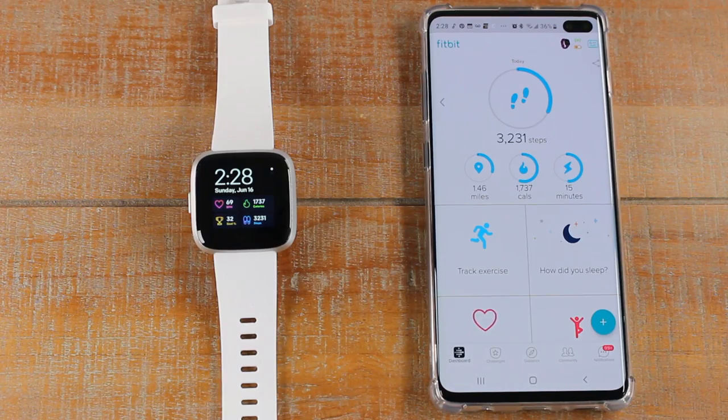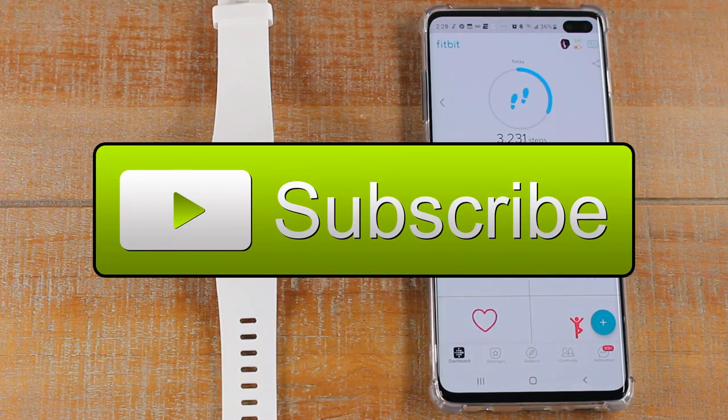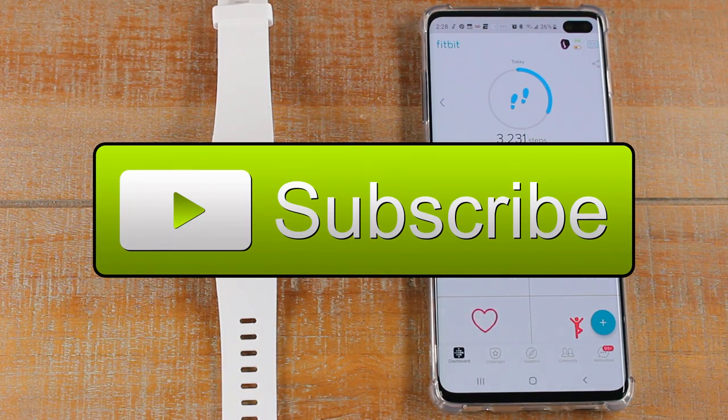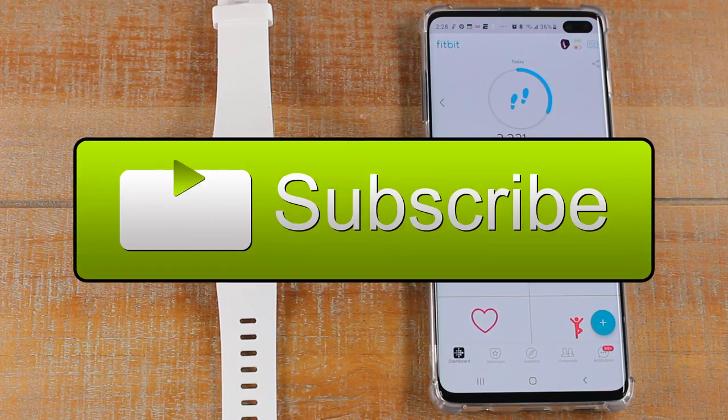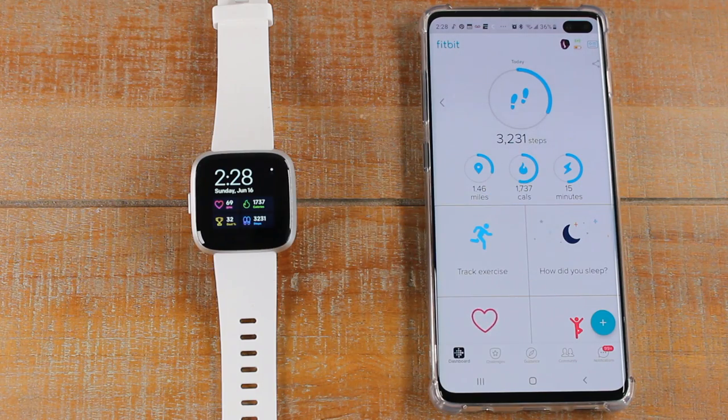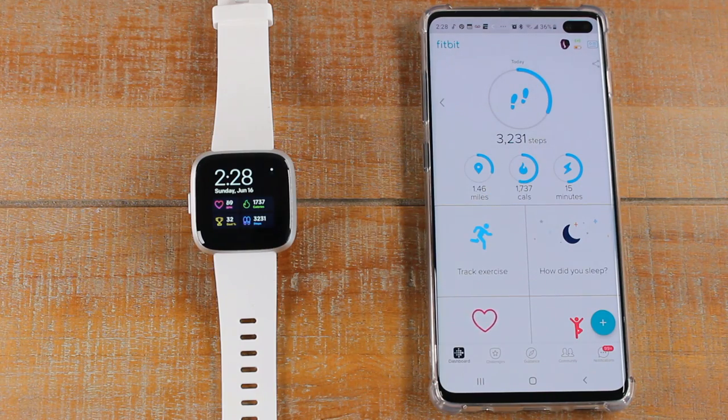Before we get started, make sure you hit that subscribe button and hit the bell to turn on post notifications so you can be alerted every time we post new videos. Let's jump right in.